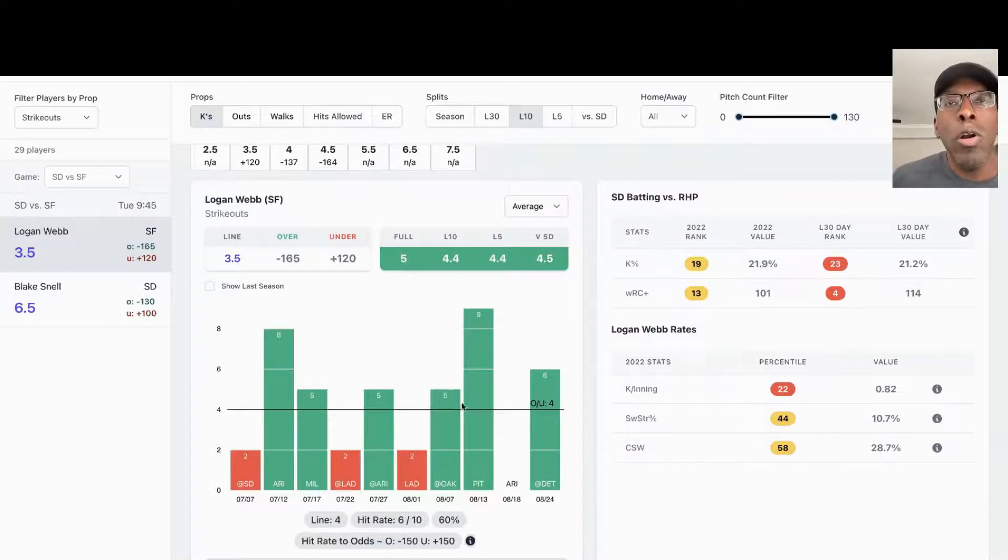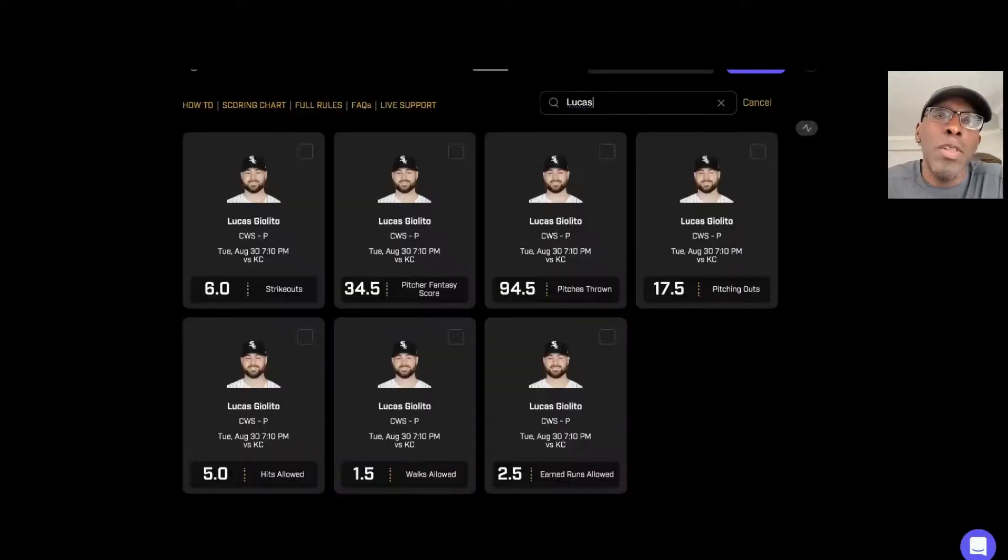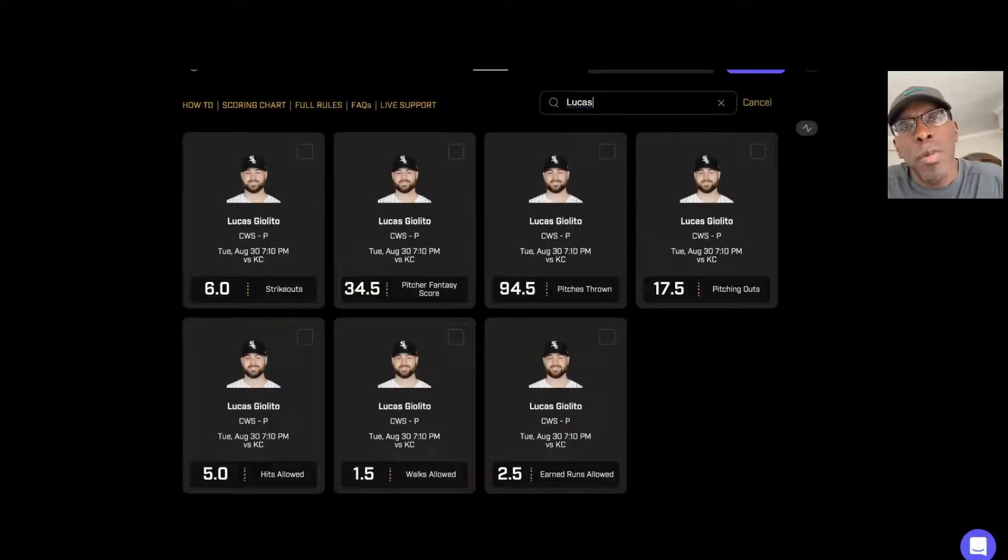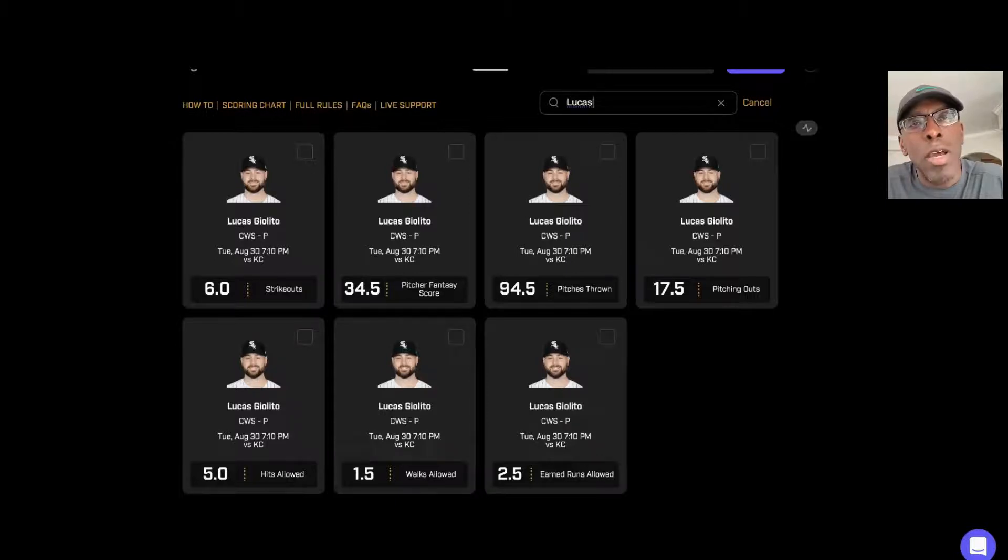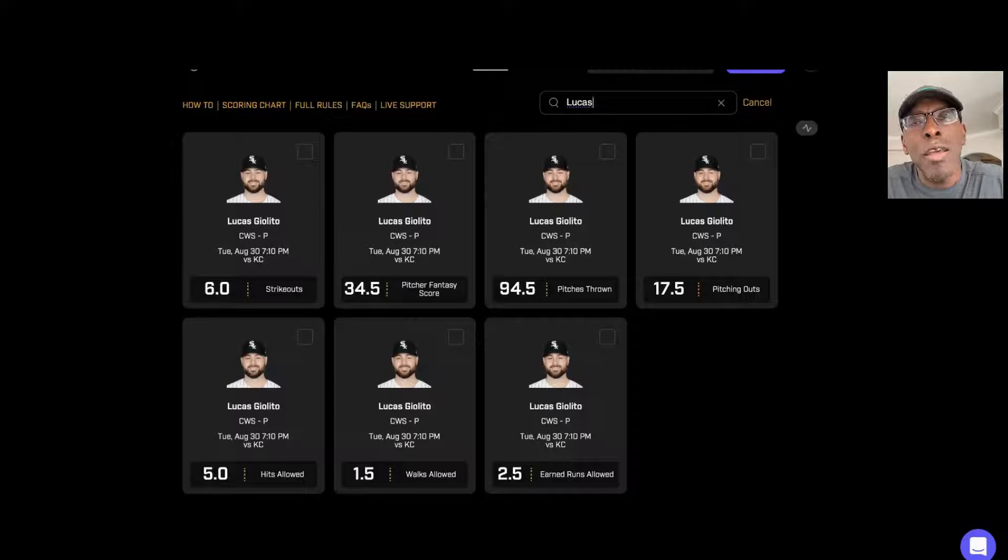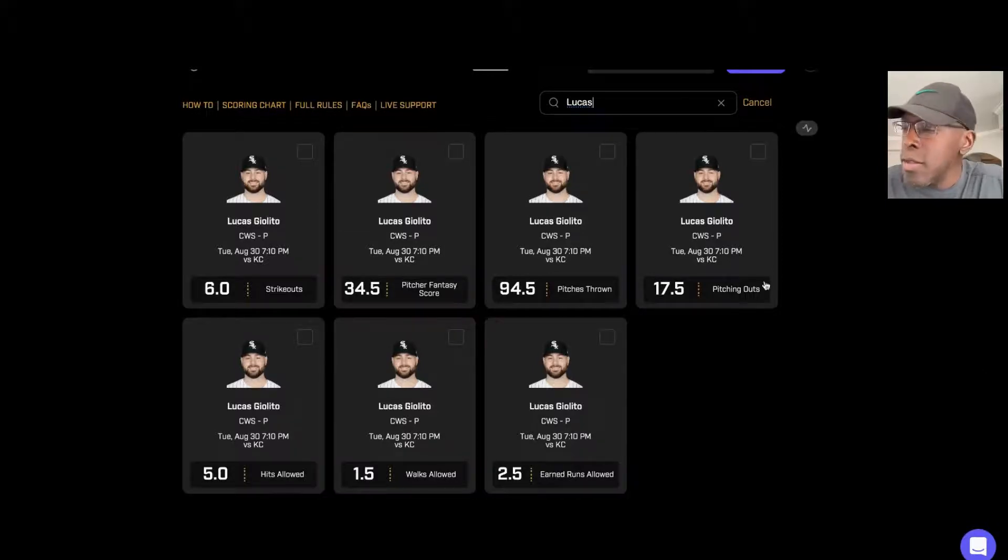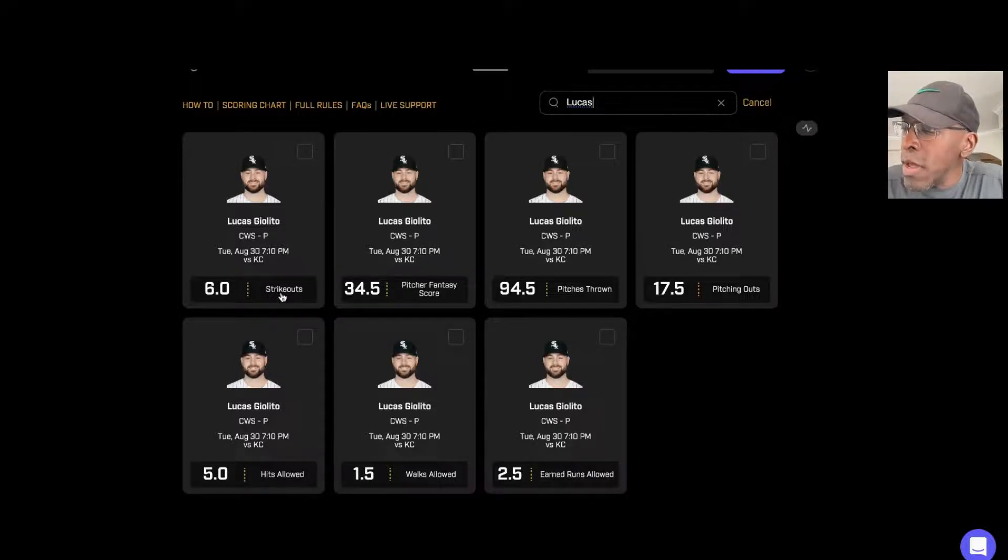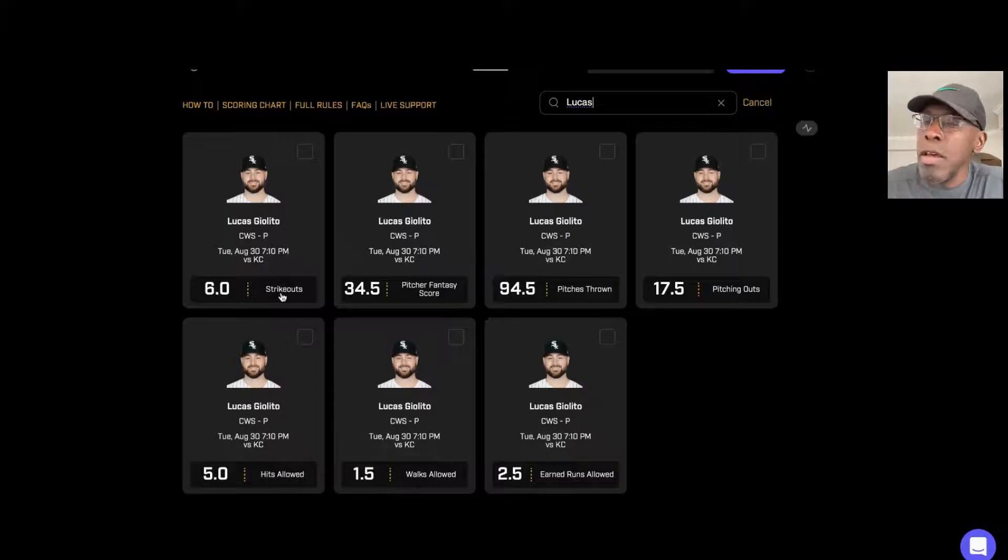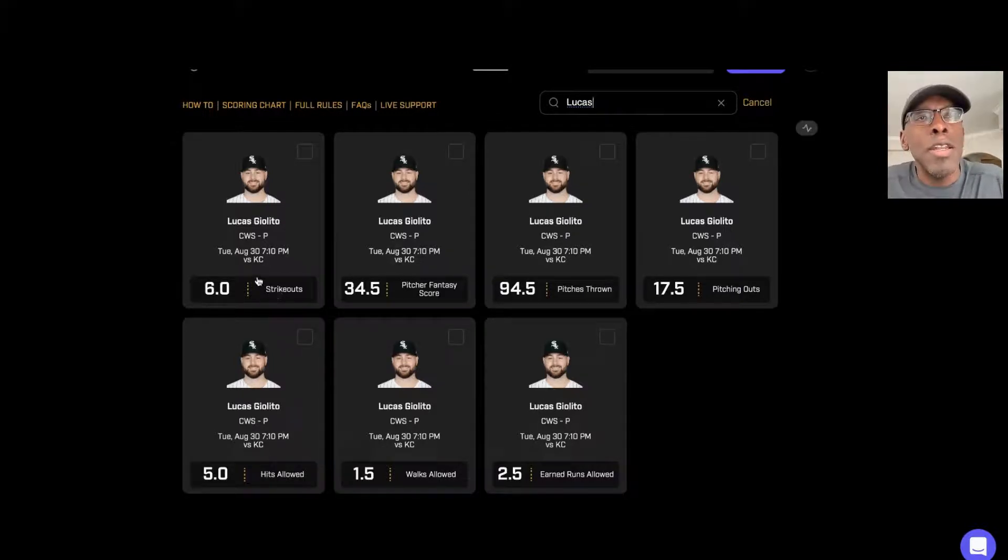Second player I'm looking at tonight is also coming from the strikeout category. We're looking at Lucas Giolito, Chicago White Sox versus Kansas City. His strikeout prop on the night is six. Most of the books you can get it around five and a half, but I still think he's someone to look at at six strikeouts for tonight.